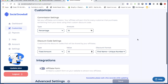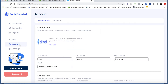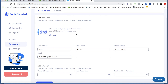The next thing you're going to want to set up is your account details. This is where you put your information — your email and the name of your brand. Your affiliates and customers will be able to see whatever you input as your brand name. Any emails sent to them about the affiliate program will come from whatever name you put in here.